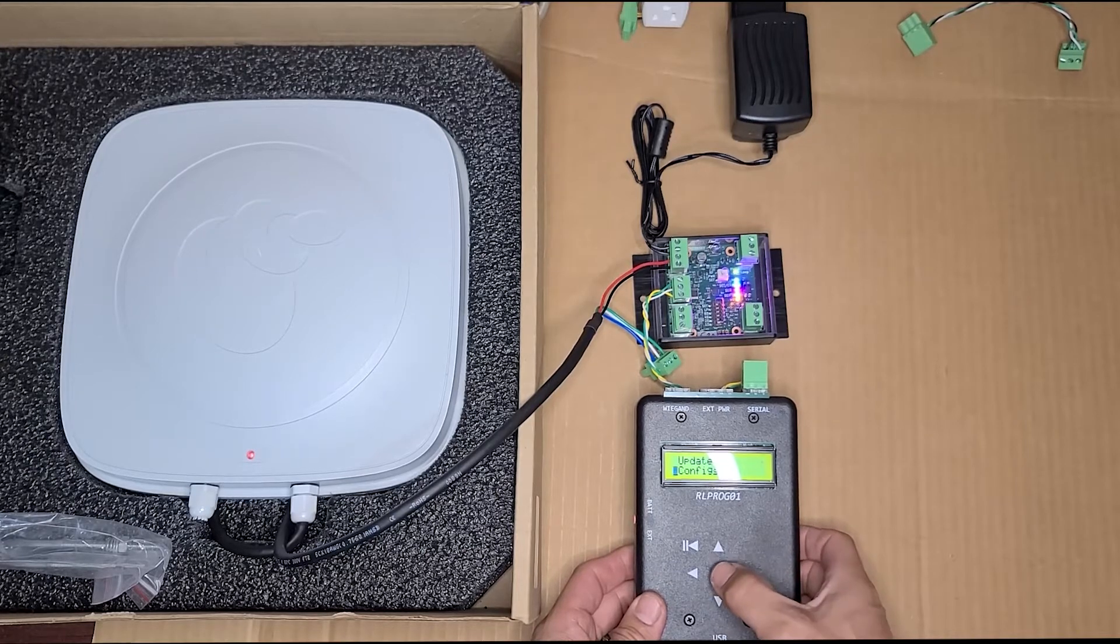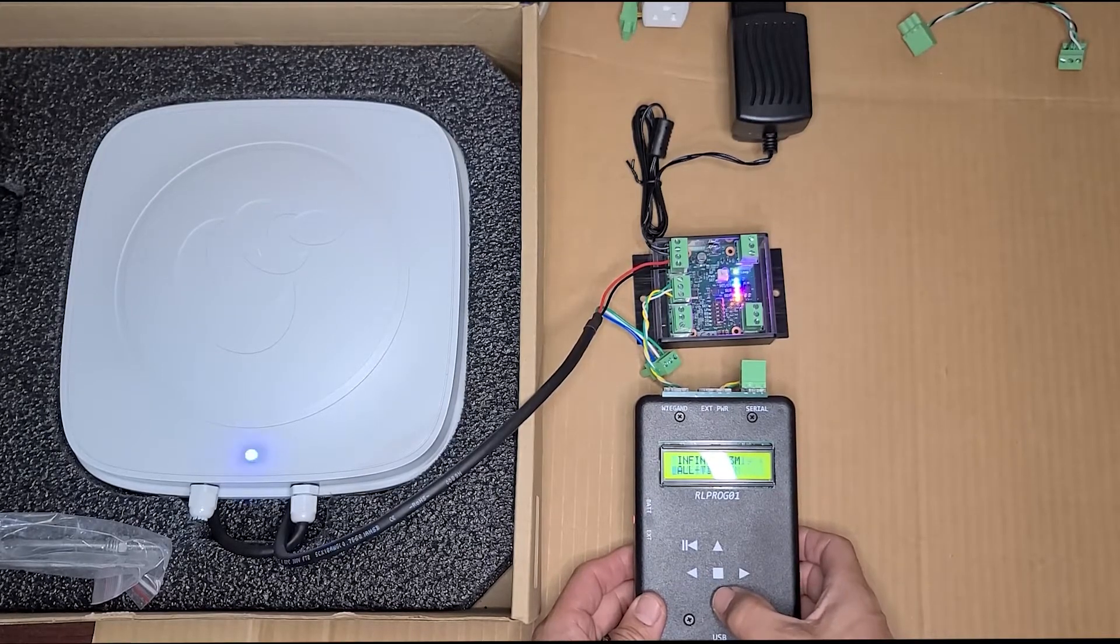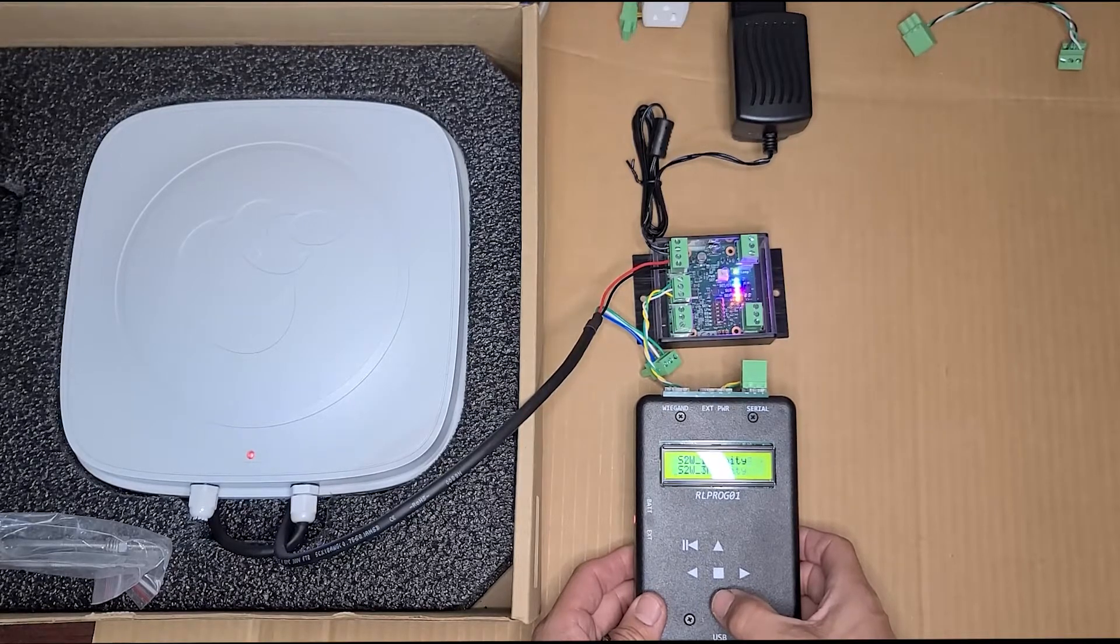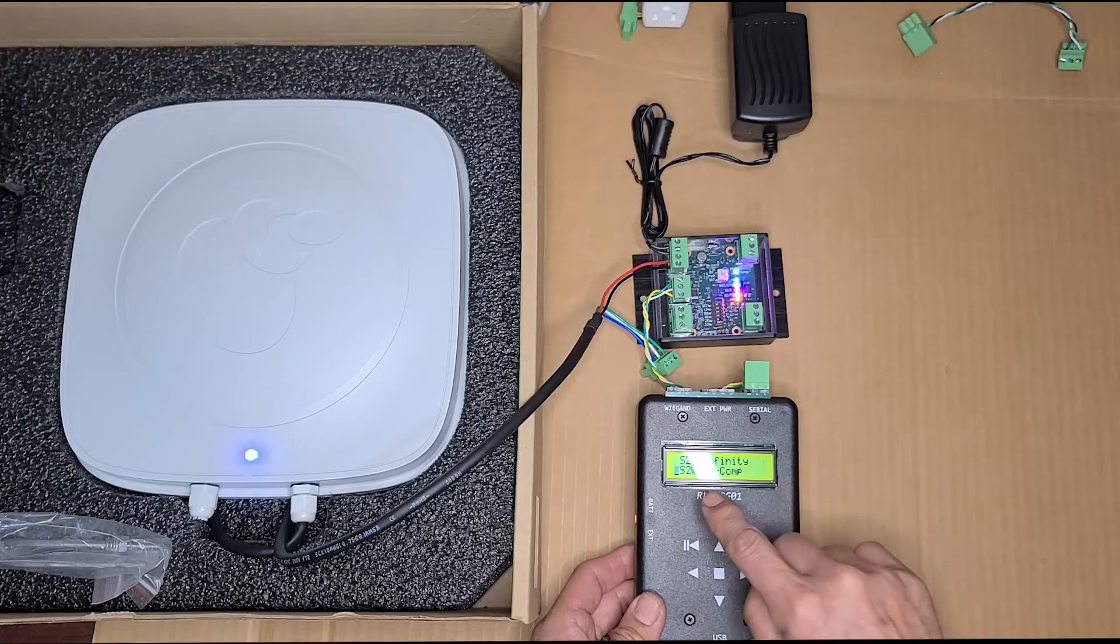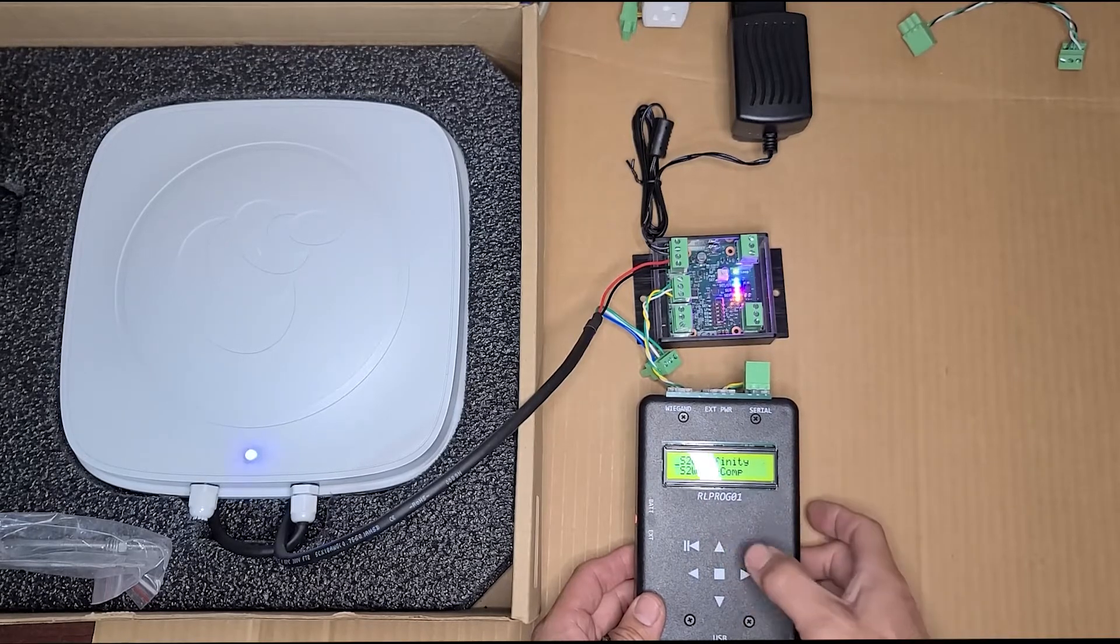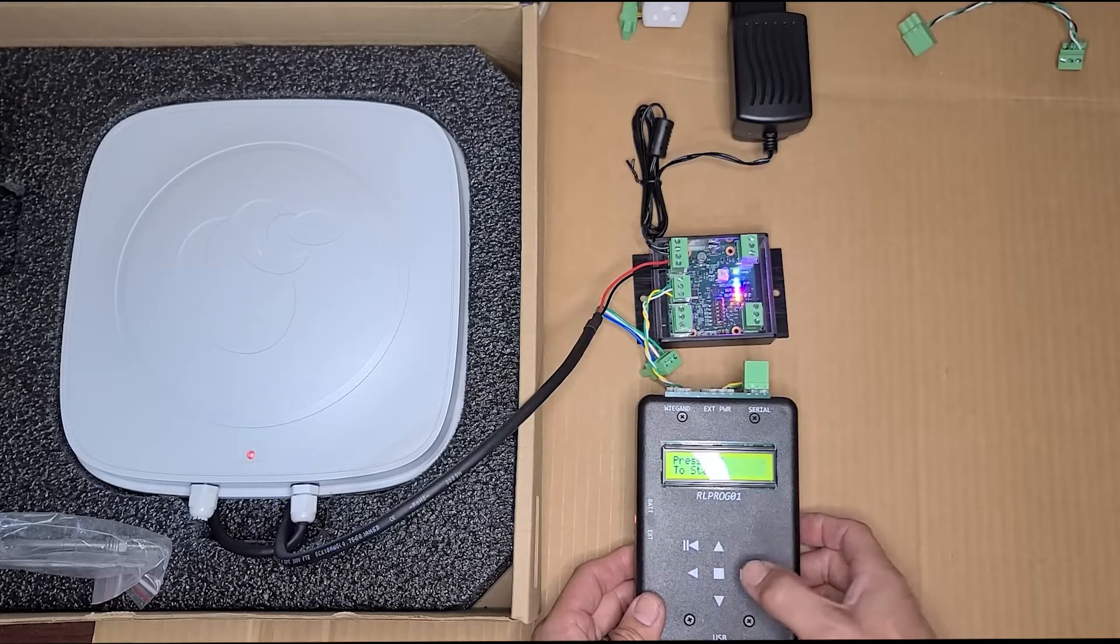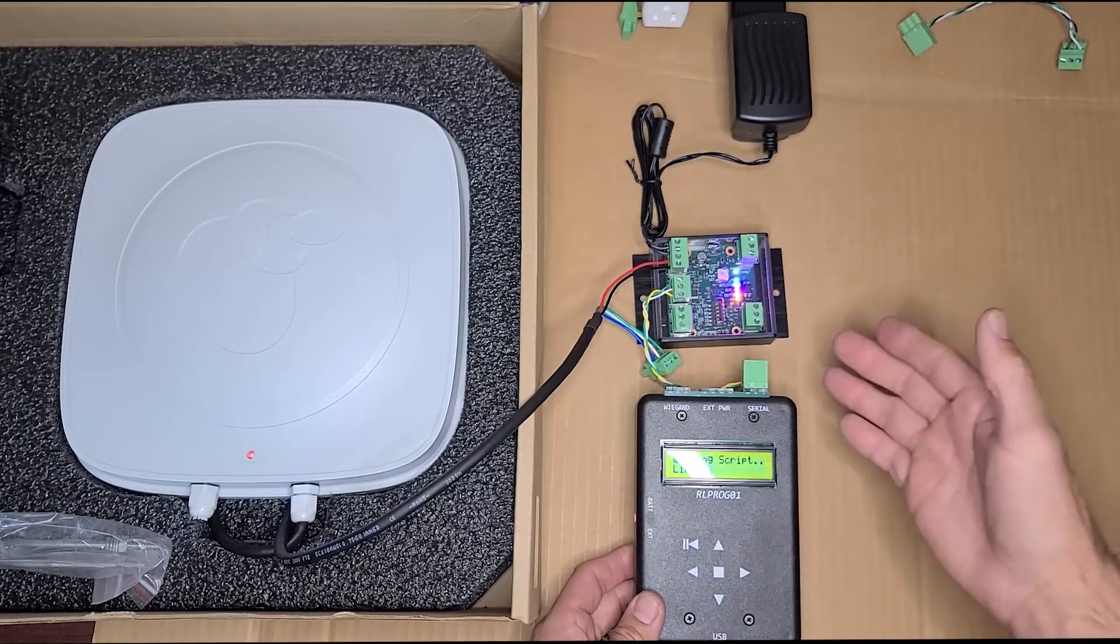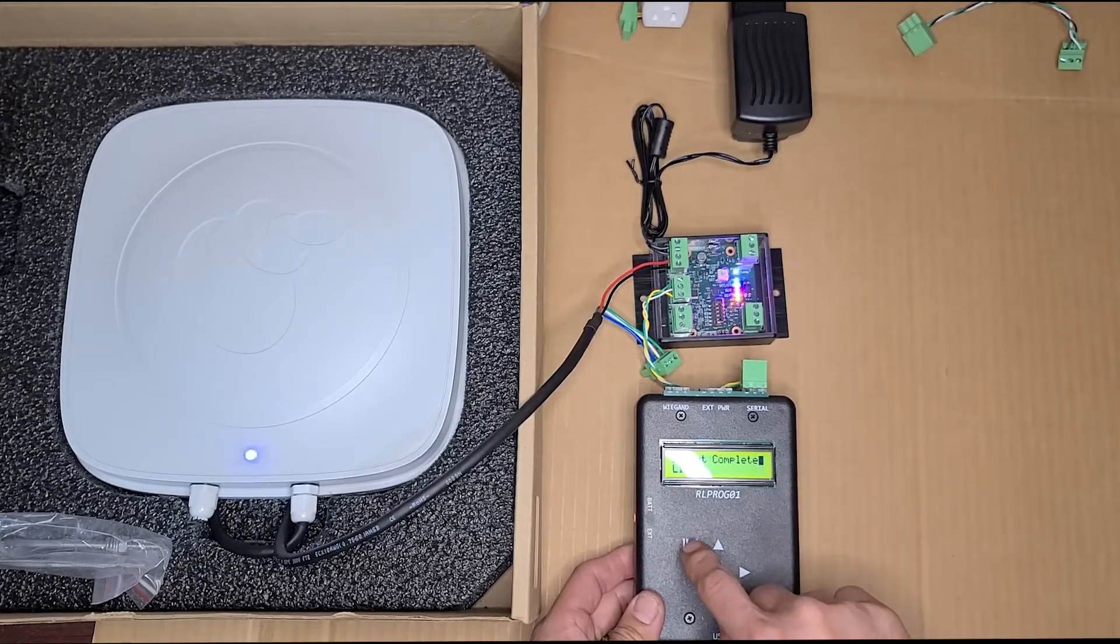Select configs. Scroll all the way to the bottom to either S2W infinity or S2W 3M compatible. For here we want to do infinity only. Hit enter. And it'll write the program to the module. Once it's done, it'll tell you that it's complete.